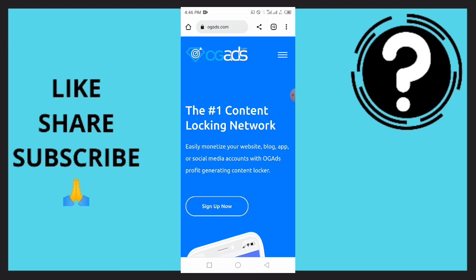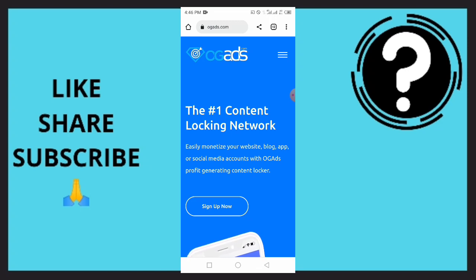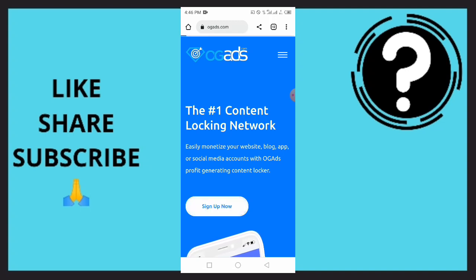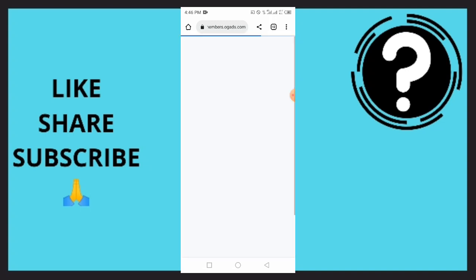On how you can create an OGAd account. You want to use this method for both iOS and Android. I'll be making use of my Android. All you need to do is simply tap on Sign Up. It's going to take you to a page in order for you to create an OGAd account.